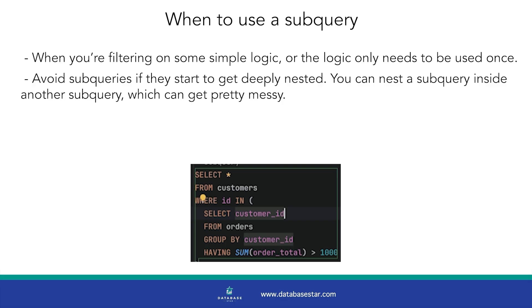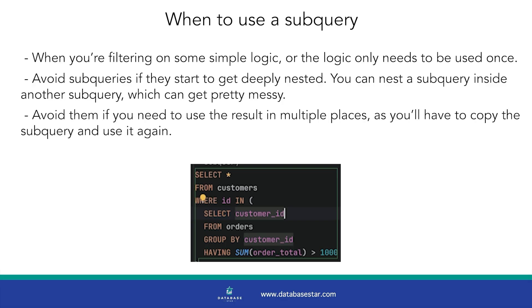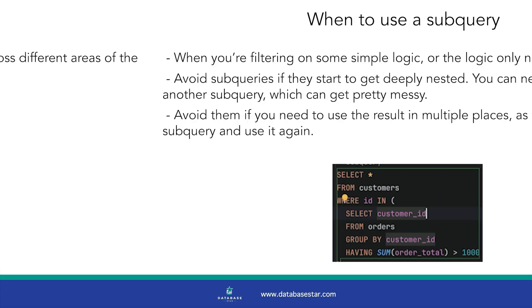You can nest a subquery inside another subquery, which can get pretty messy. Also avoid them if you need to use the result in multiple places, as you'll have to copy the subquery and use it again.